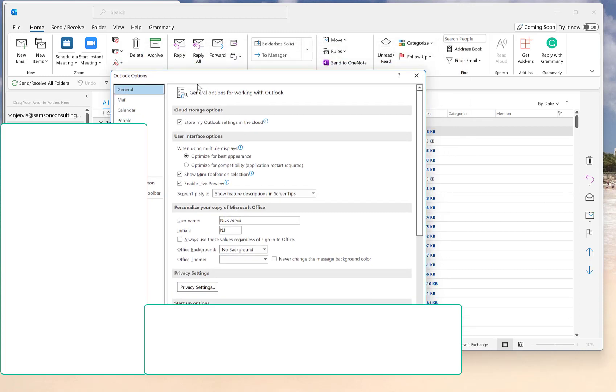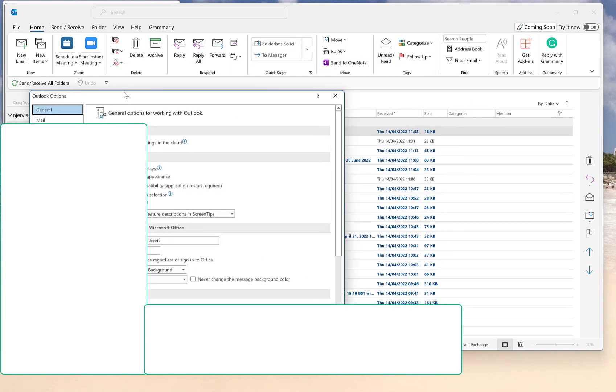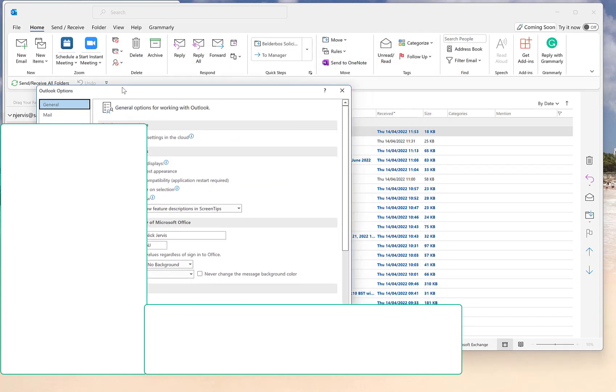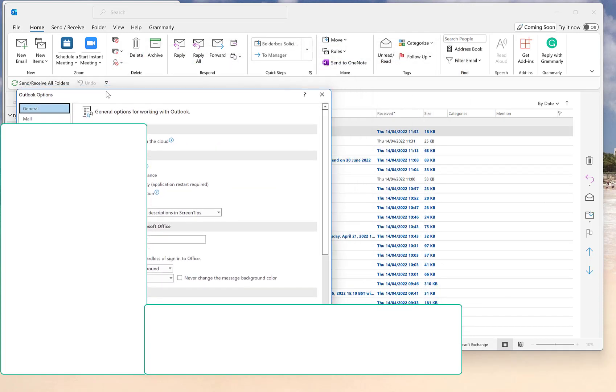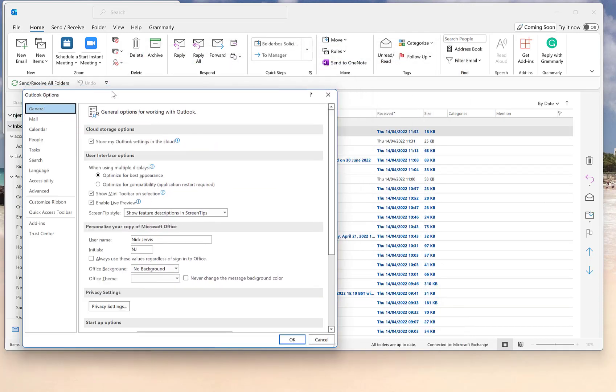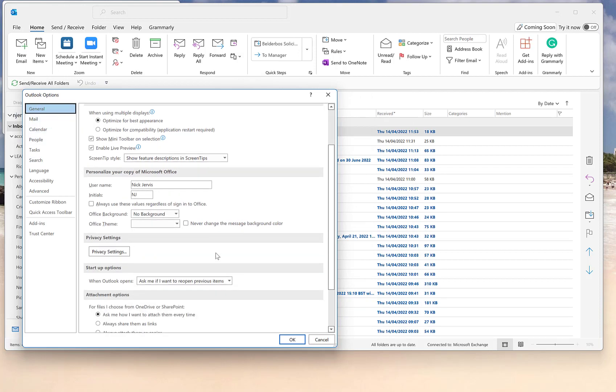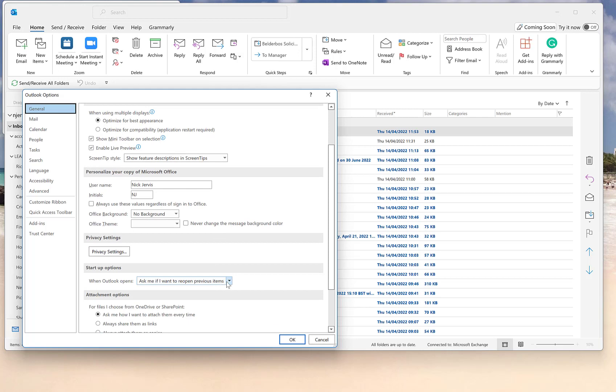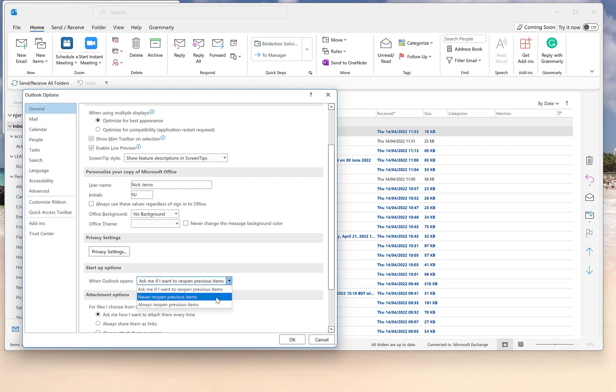Let's cover those over so you don't see. Then General tab, so File, Options, General tab. Scroll down to Startup Options. Ask me if I want to restore previous items, never reopen previous items. Click OK and that will be gone for good.